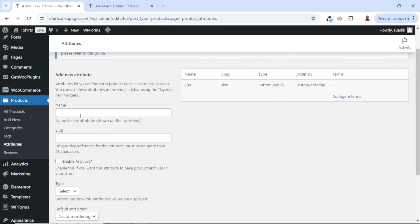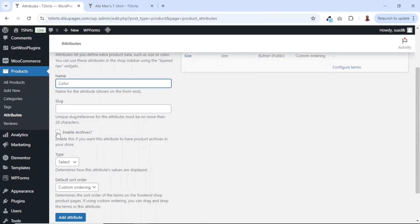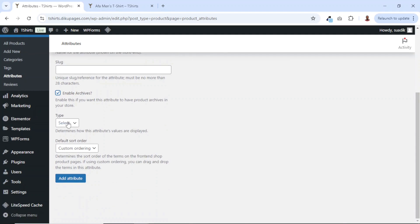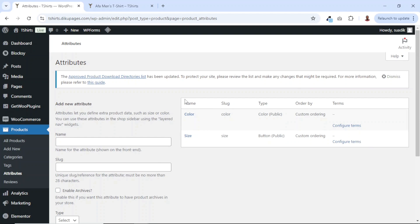Let's create our second attribute, and that is color. Going down, I enable it for archives, and then the type is going to be color. Then we click on add attributes. It should be noted that you can add as many attributes as you want.